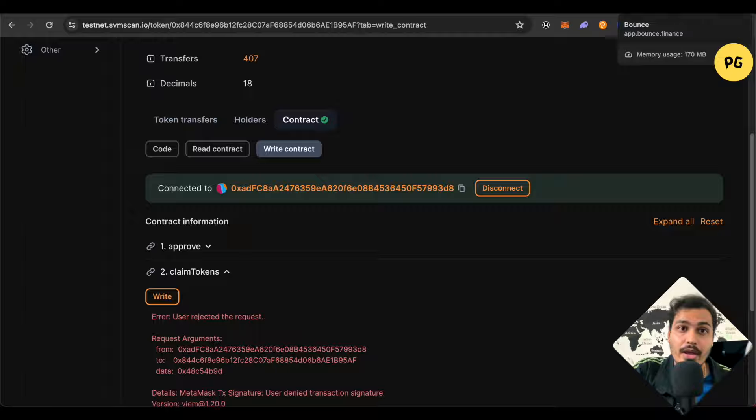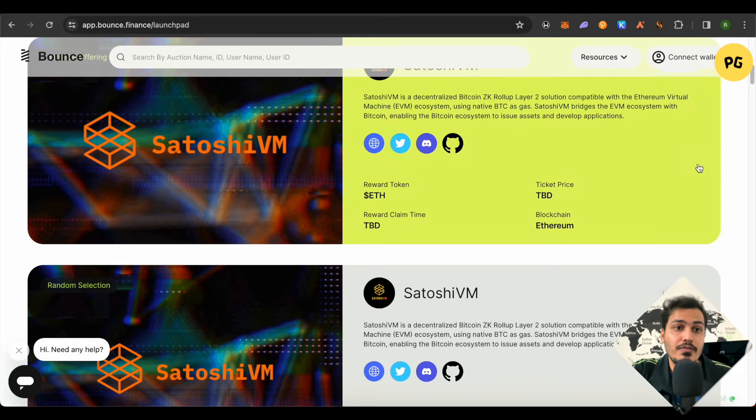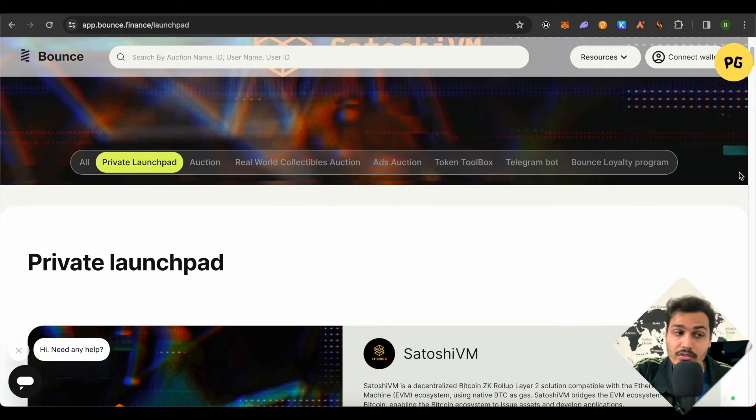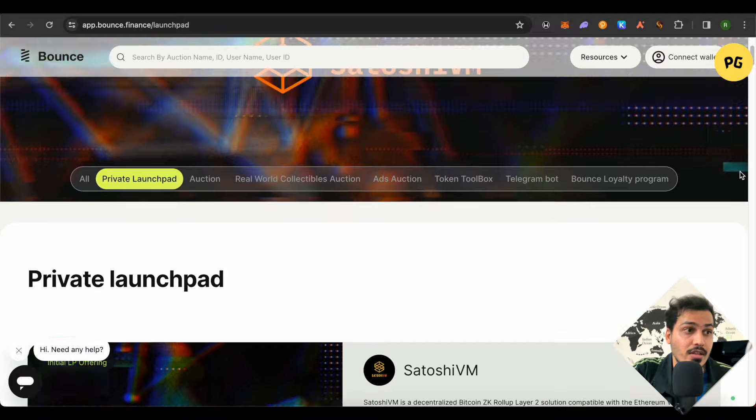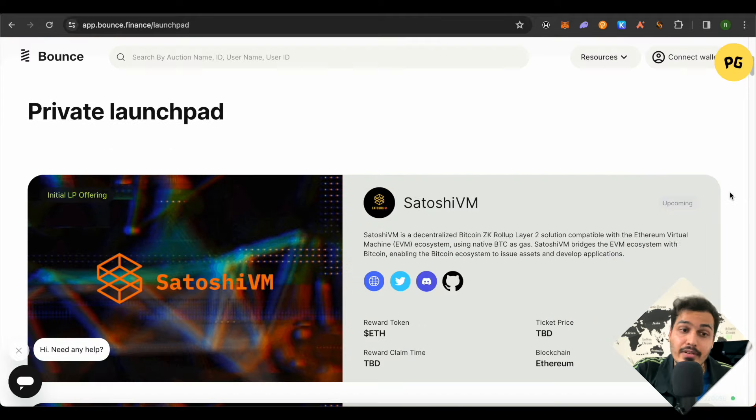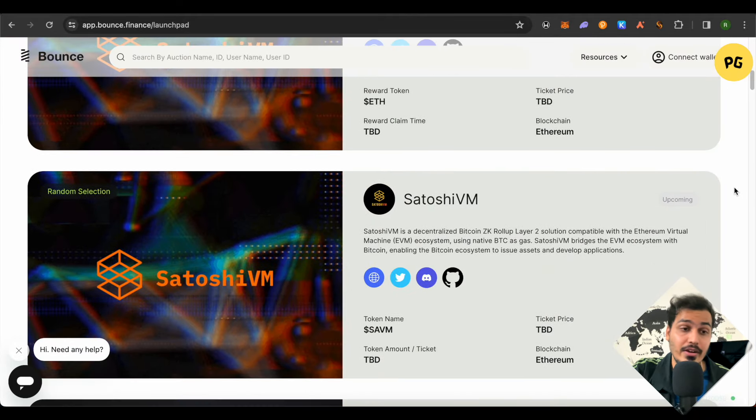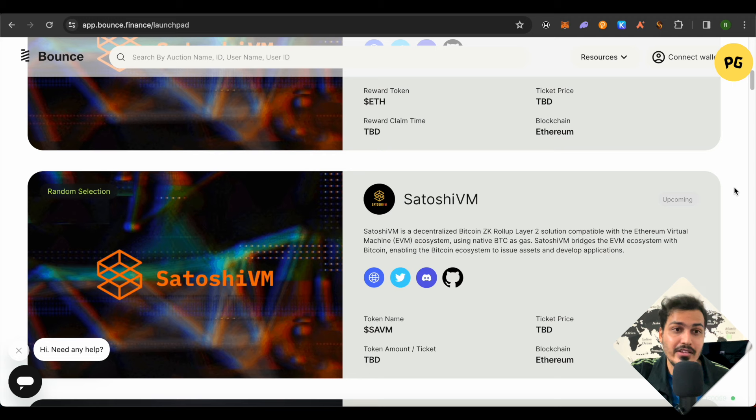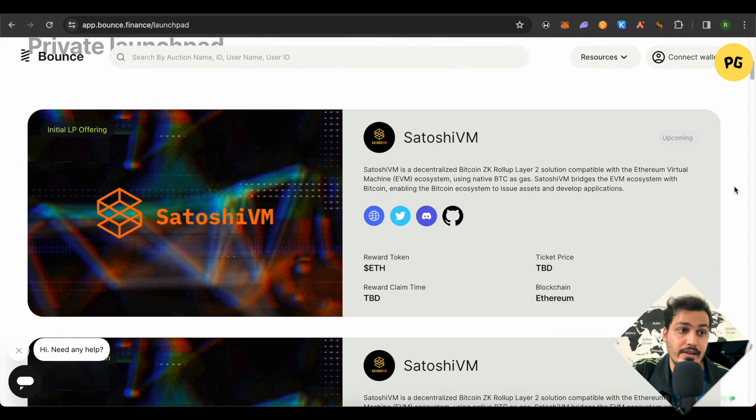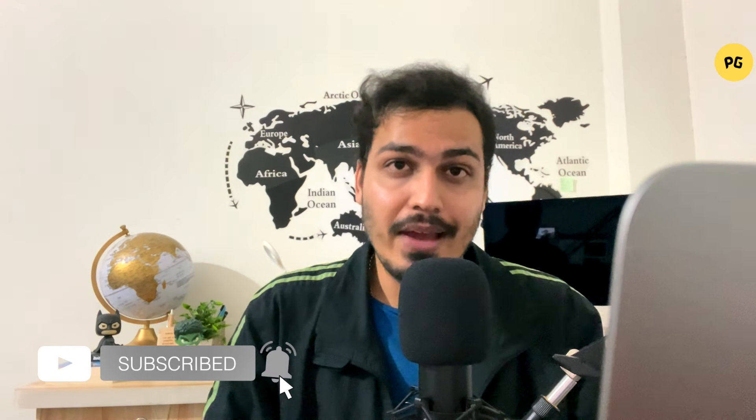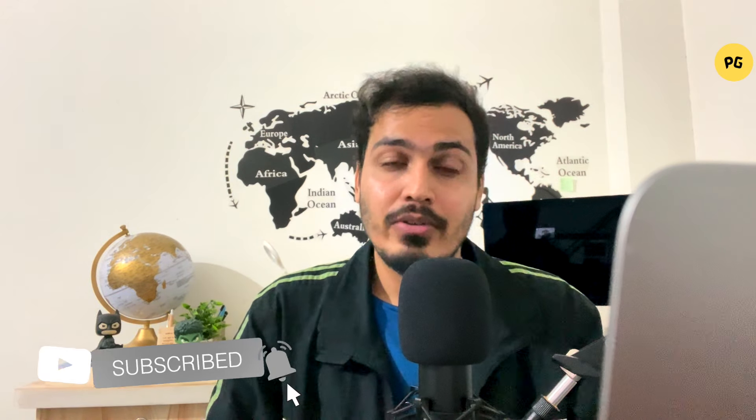As for the private sale which is launched on the Bounce app, its details are yet to be disclosed. It's better that you just participate in it using the free method rather than going for the private sale because we would never know whether this private sale will be profitable or not. This was all about the SatoshiVM airdrop and I hope you liked this video. Make sure to hit that like button and subscribe to our channel. See you in the next video.